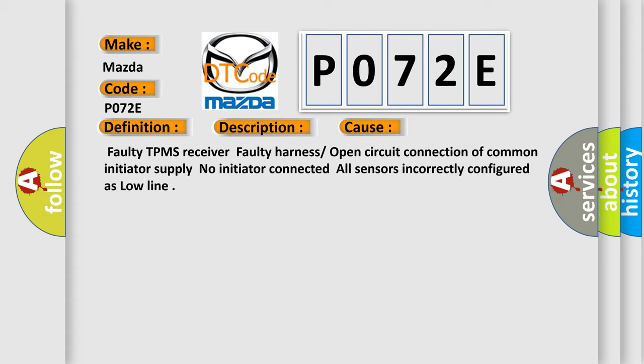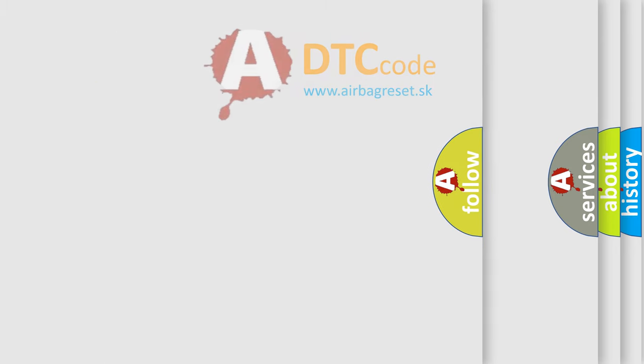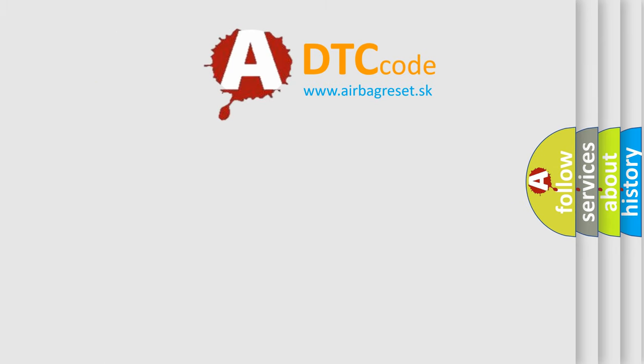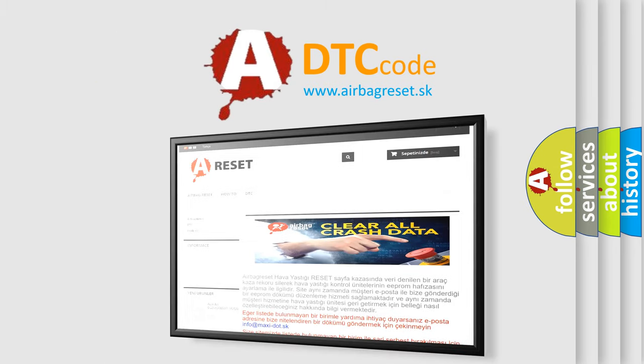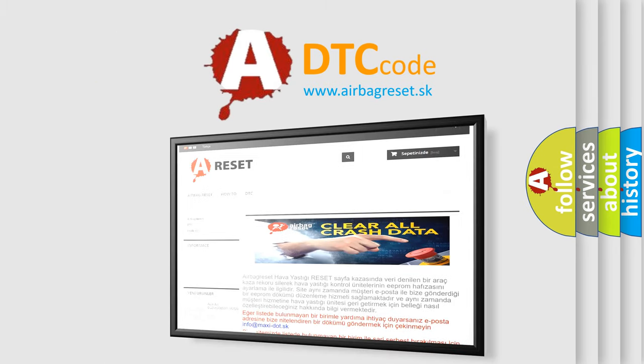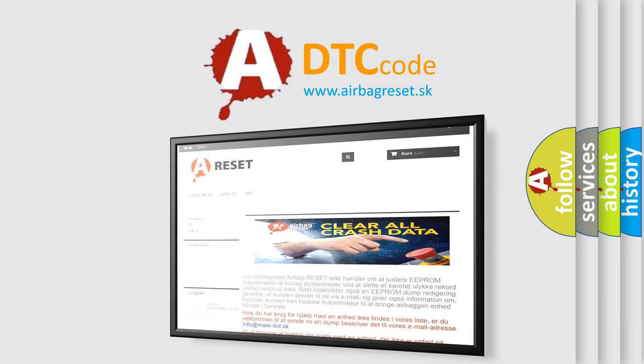The airbag reset website aims to provide information in 52 languages. Thank you for your attention and stay tuned for the next video.